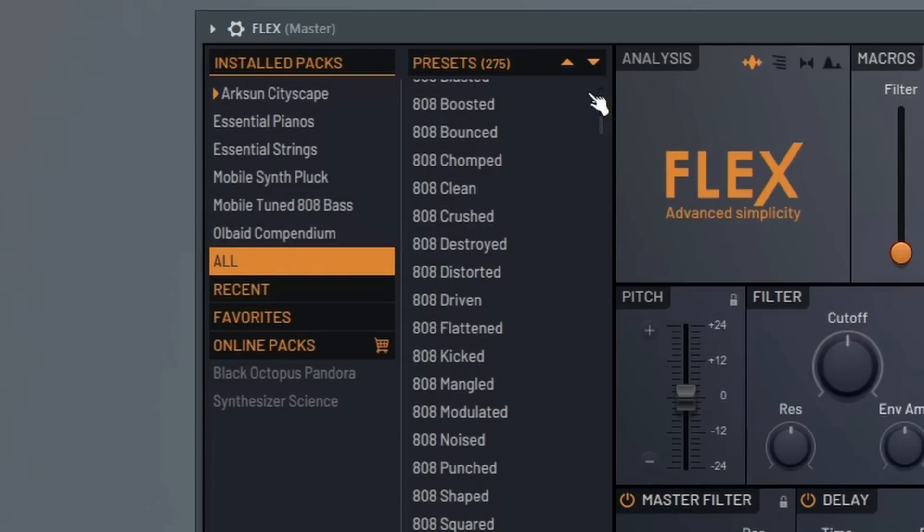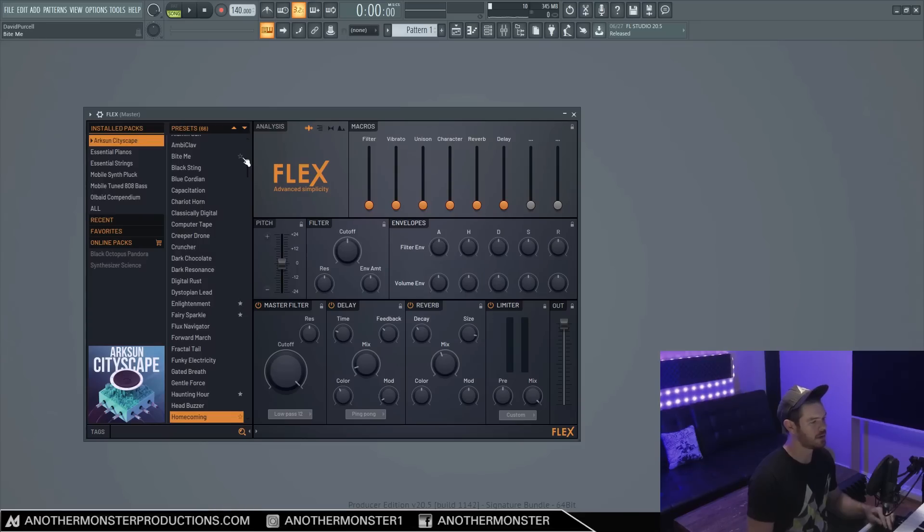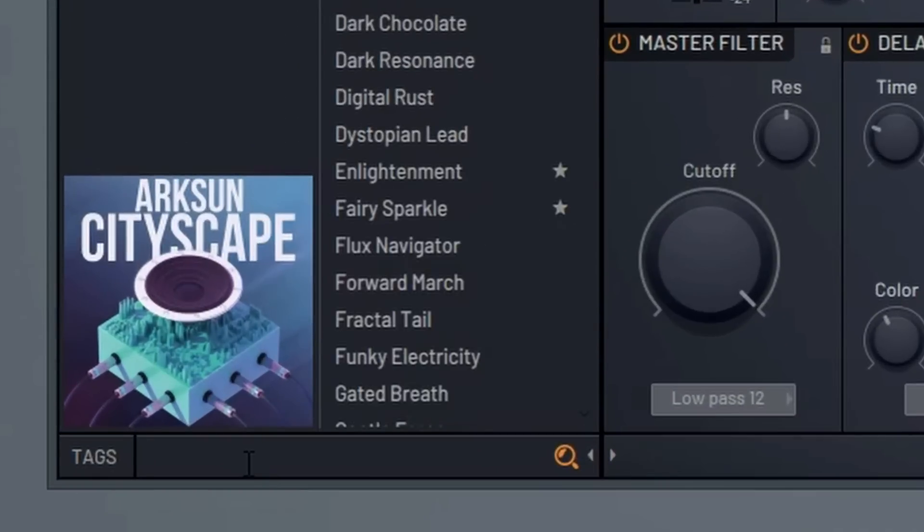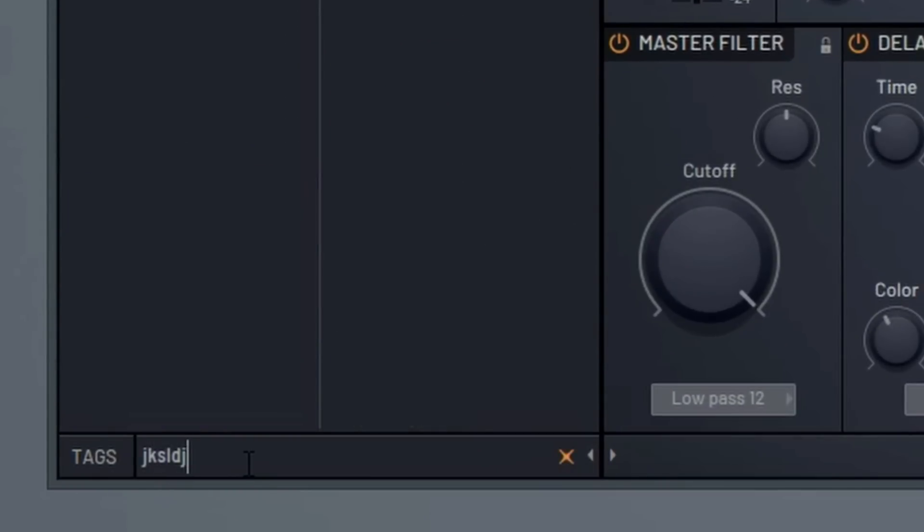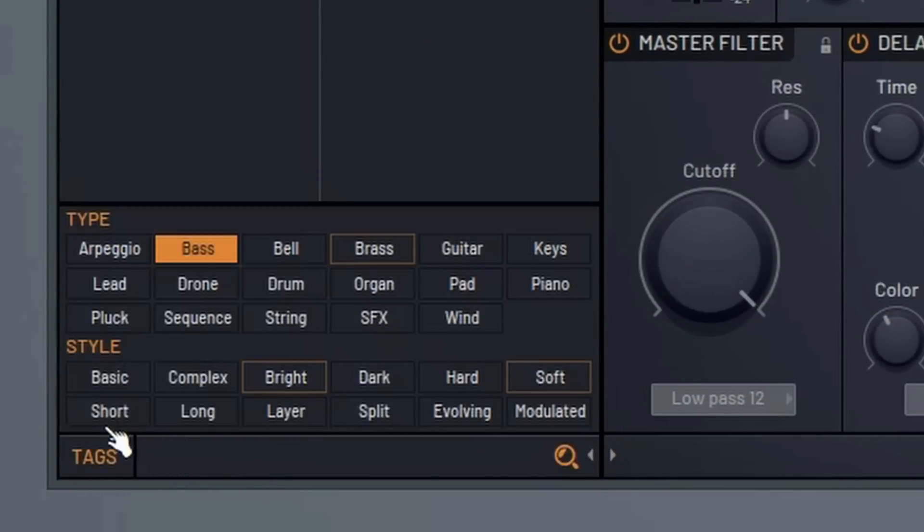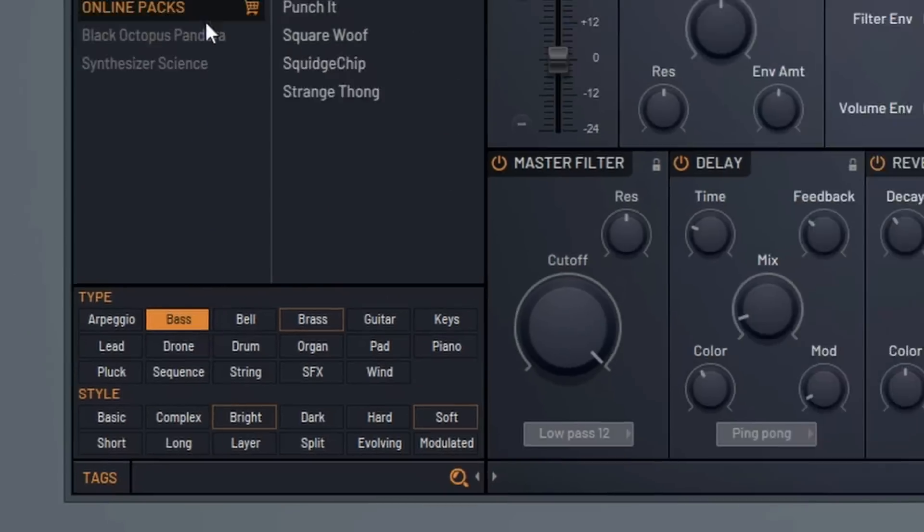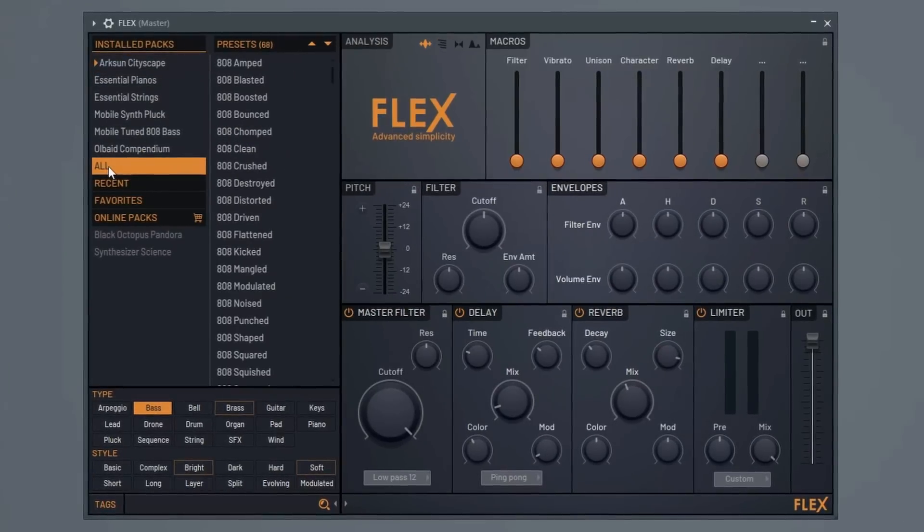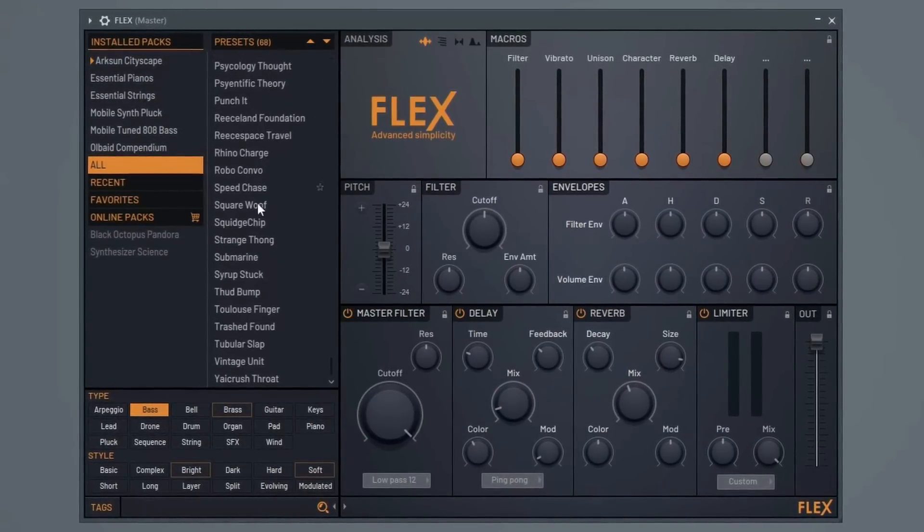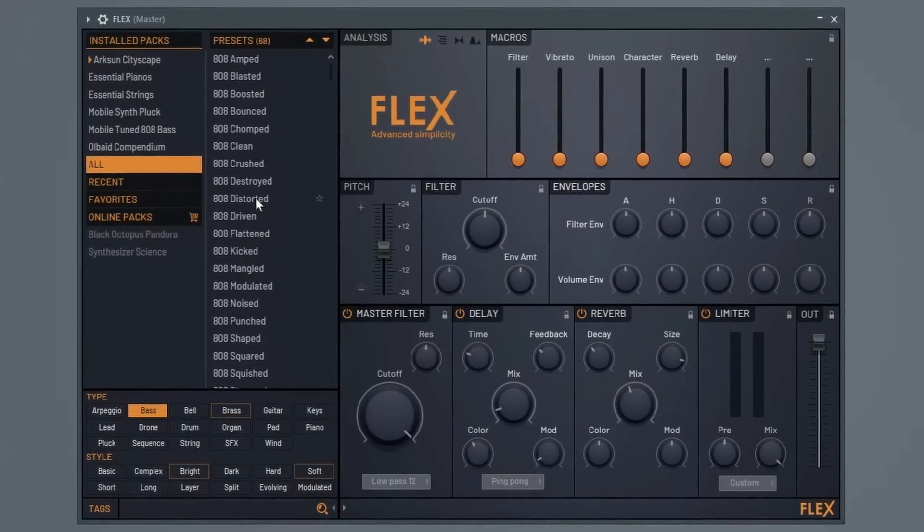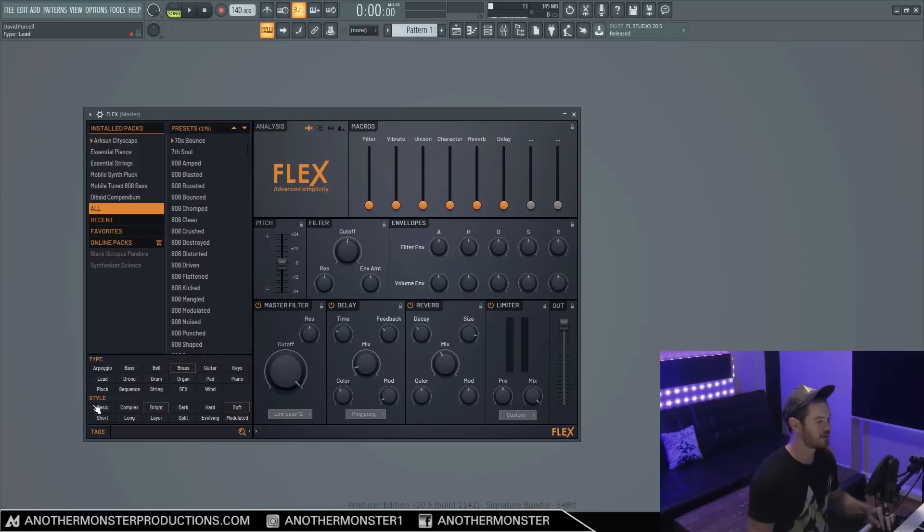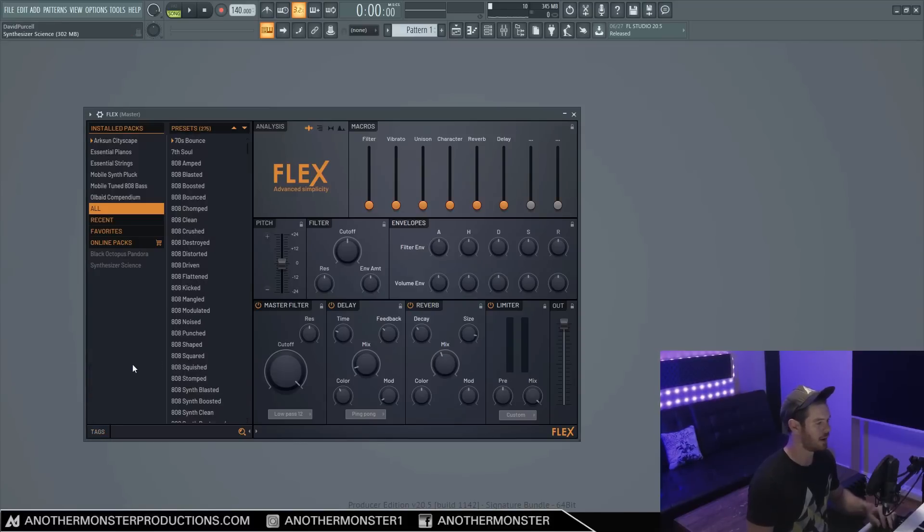We do have the ability to favorite presets that we like, so I definitely recommend doing that. Now while you're browsing, we do have the ability to search for stuff down here, which is kind of cool. And then we also have a tags feature. This can definitely come in handy if you're looking for a specific sound, like a bass or something like that. We could go to all and then it'll show us all the basses that we have access to so far in our library. So that can definitely be a nice little feature to utilize.